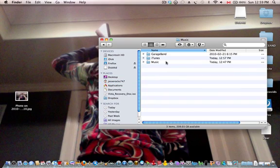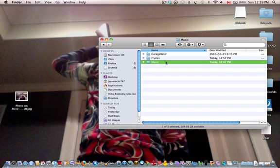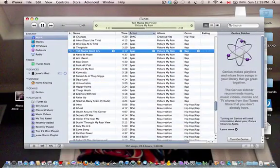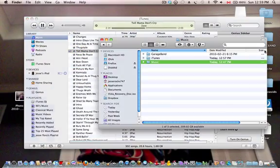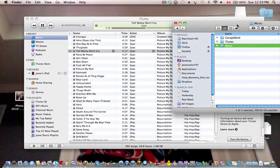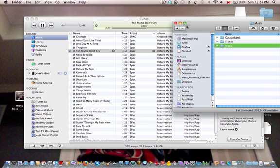And then all you have to do is drag it into iTunes, so you drag it into iTunes like this, and like that.